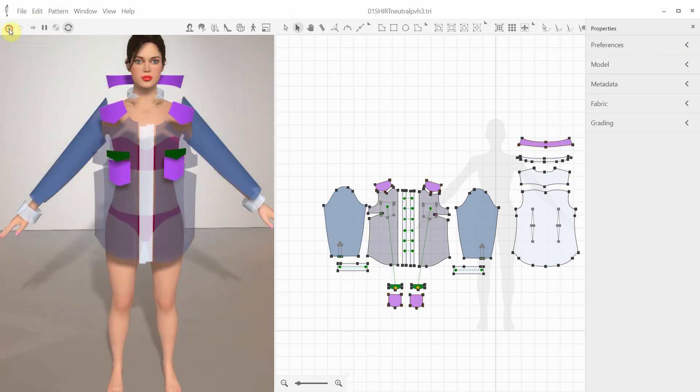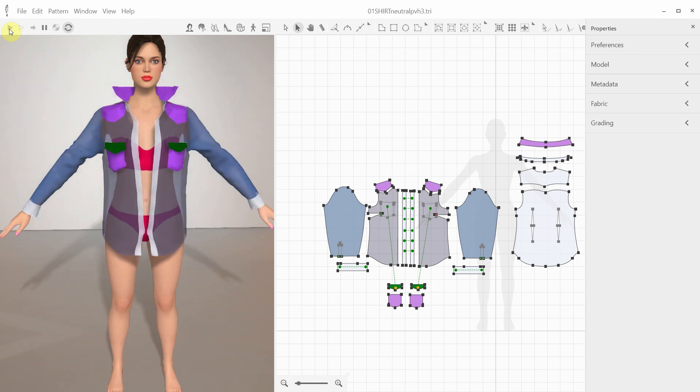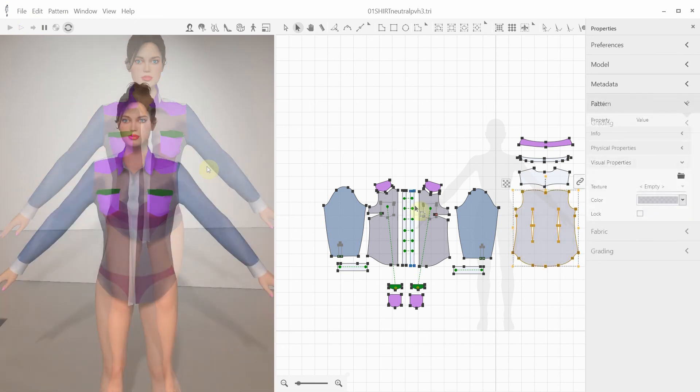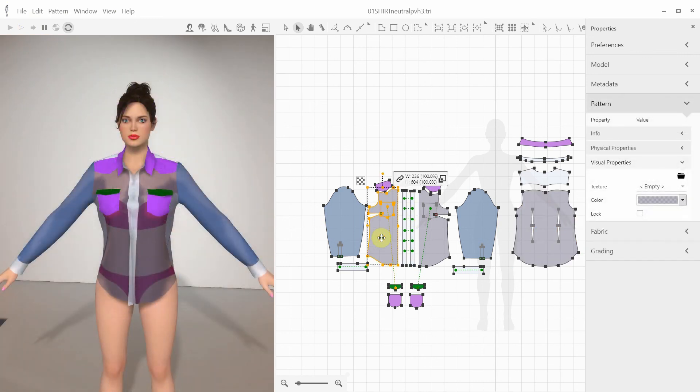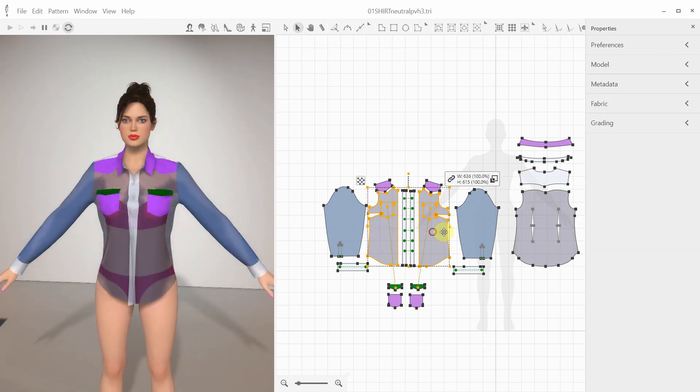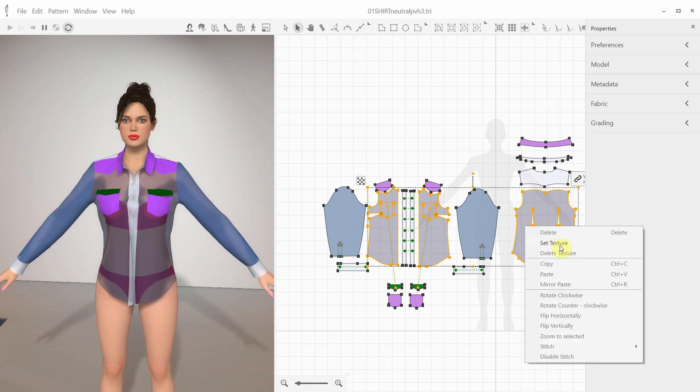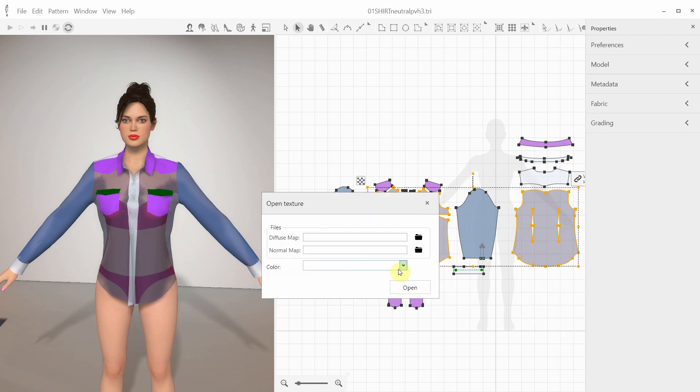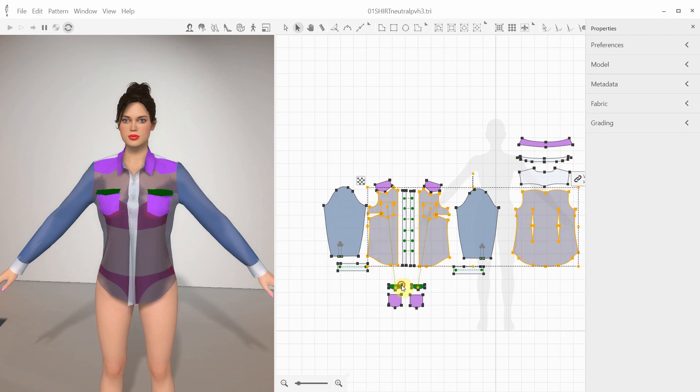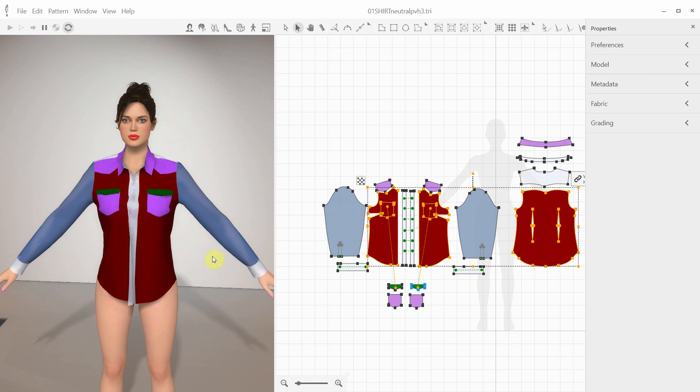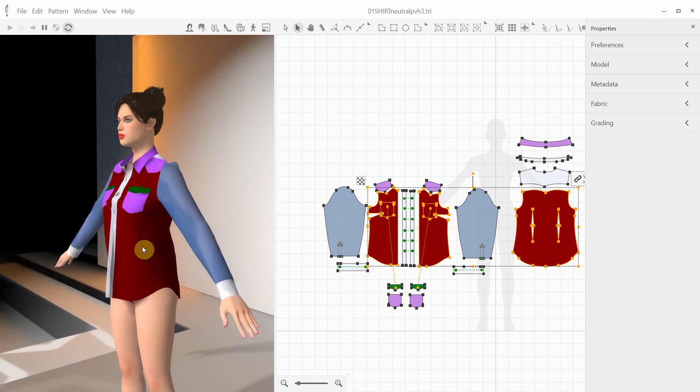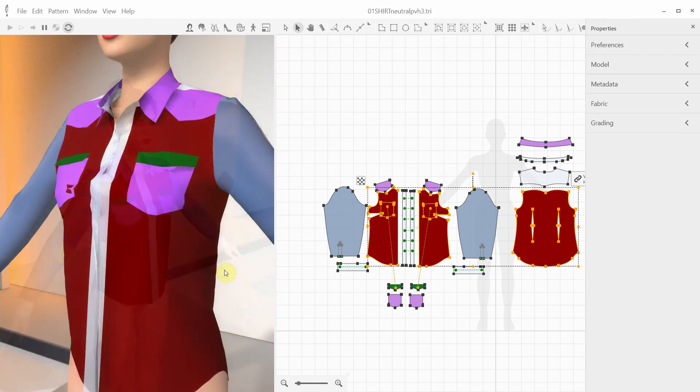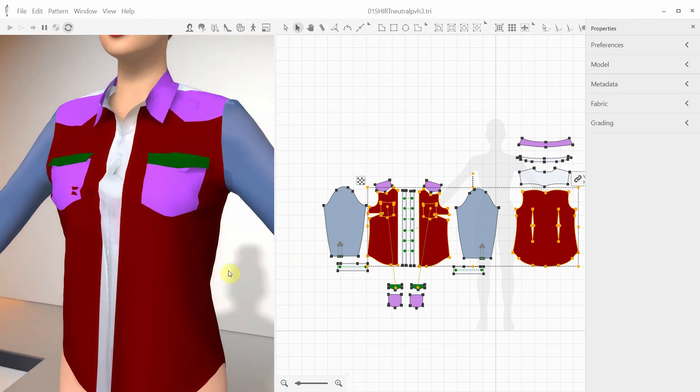So let's sew it together. Now you can also change the colors with the simulation running or paused. I'm selecting the front and the back patterns now. This is quite simple and straightforward, but still not very realistic as it doesn't represent the fabric details.